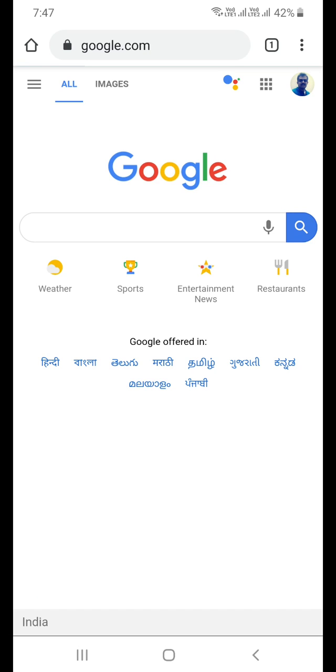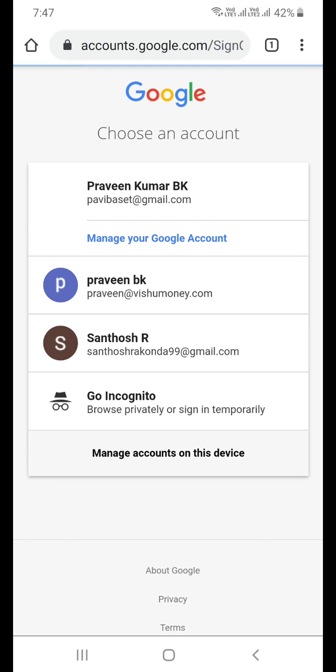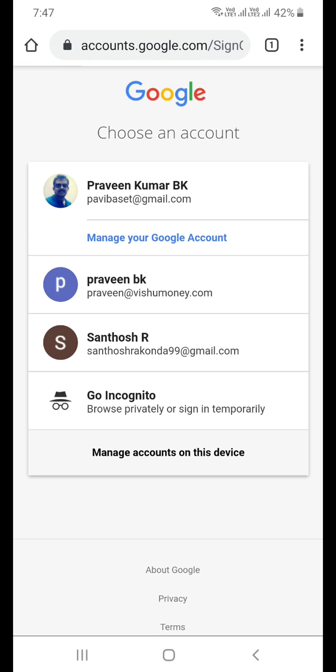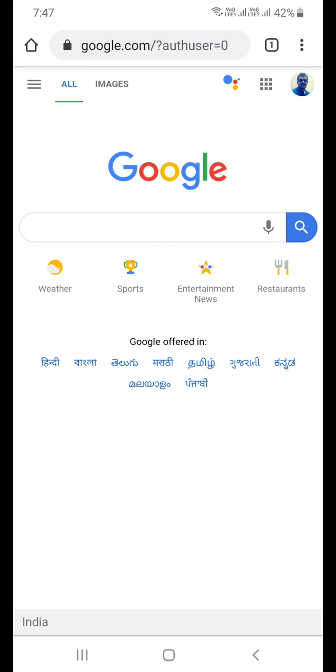You will have to sign into google.com. I have already signed into google.com on my mobile browser. As you can see, this is my Gmail account.